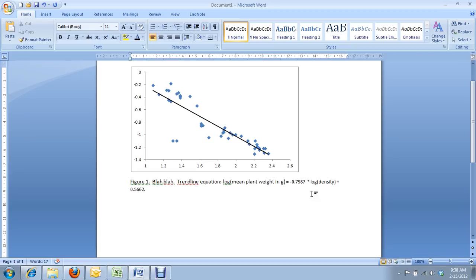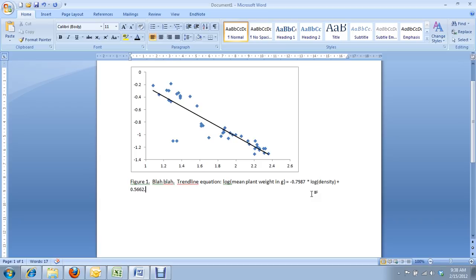So, that's how you log transform data, how you subsequently plot log transform data, why we log transform data, and how to put your equation into your figure caption, which is something you should do every time you have a trend line. So I hope you learned something about life, the universe, and everything, and may the force be with you.